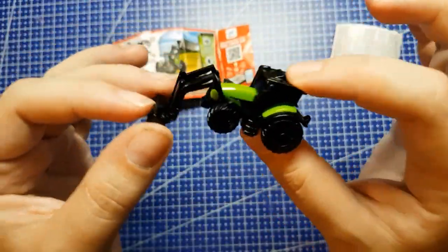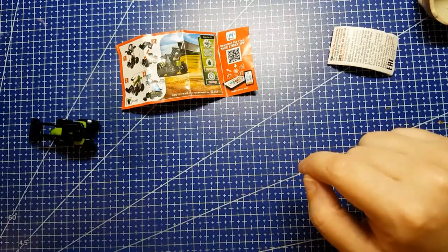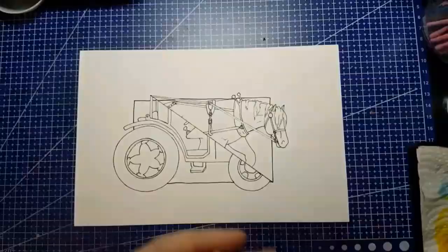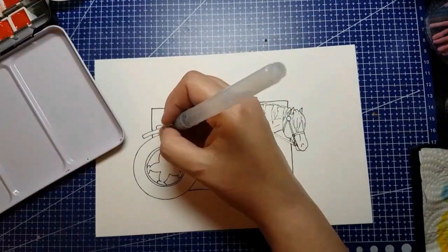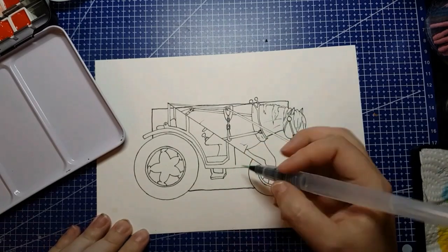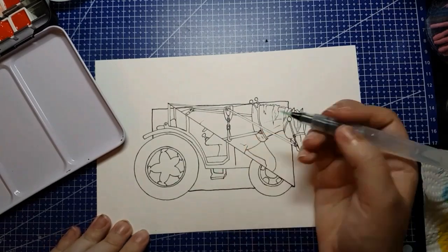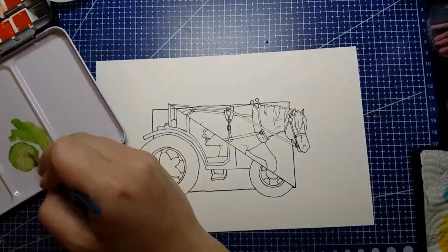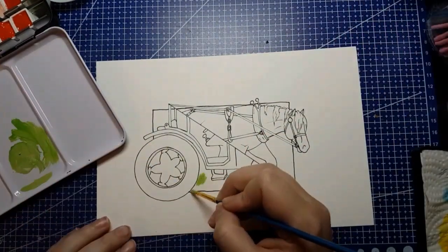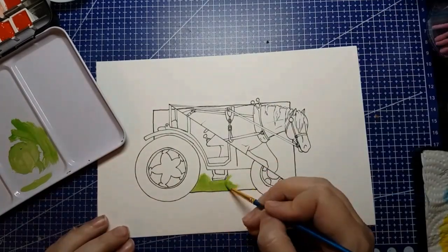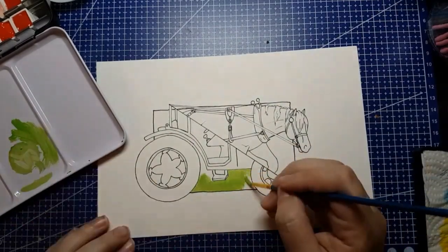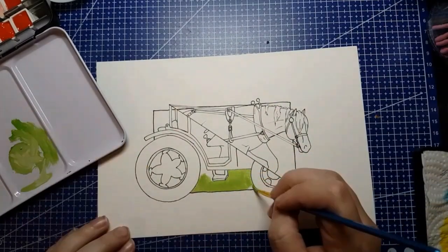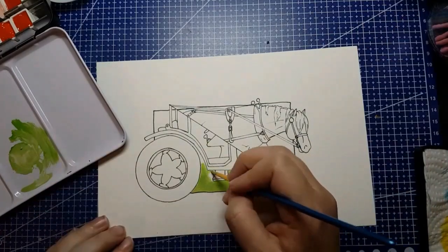I'm using my Daler Rowney gouache. Half of the palette you just saw is the Daler Rowney gouache, and half of it is a watercolour. I'm not going to say much about that watercolour because I am waiting for the new year to use it, and you will find out why when I use it.